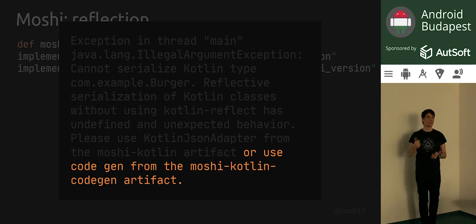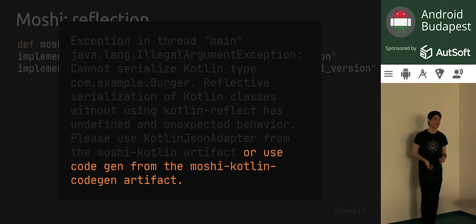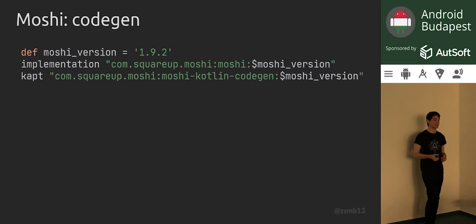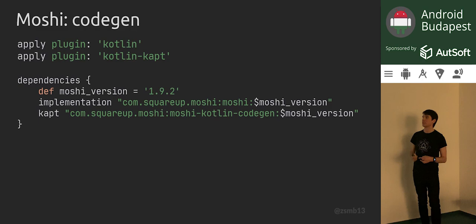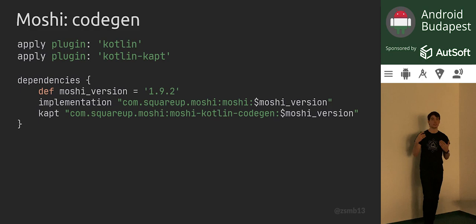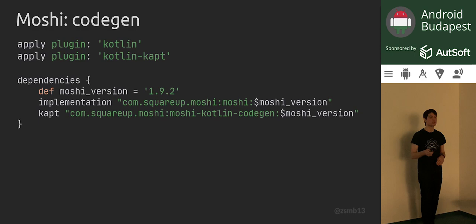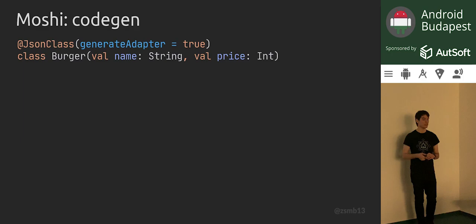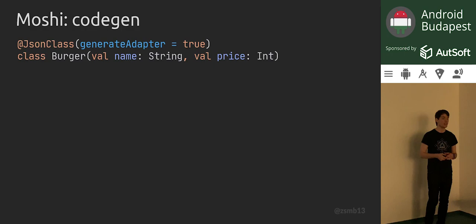If we go back to that error message and read all of it, there's also the option of using code gen from the moshi-kotlin-codegen artifact. Instead of the reflection artifact, you swap it out for an annotation processor which you run with kapt — making sure kapt is enabled in your module. This annotation processor will, at compile time, generate the JSON adapters for you so there is no need for reflection. To enable this for a class, you annotate it with @JsonClass and add the generateAdapter = true parameter.